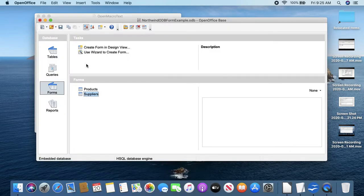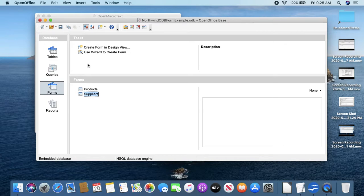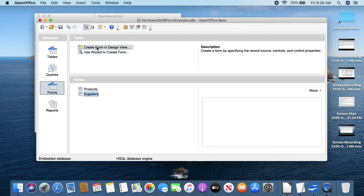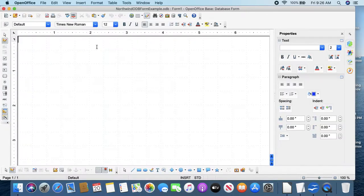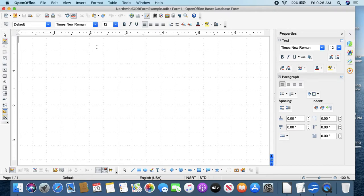And now we'll double-click on Suppliers without clicking Edit. And then our Open Products Form will now open the Products form.